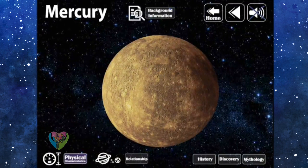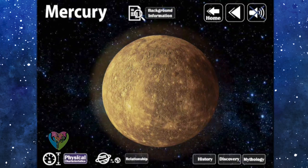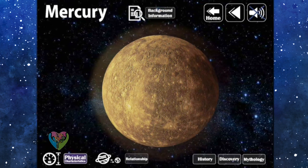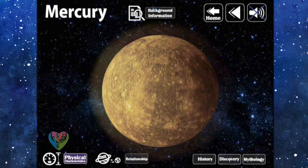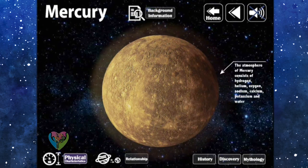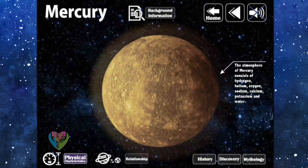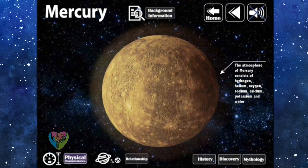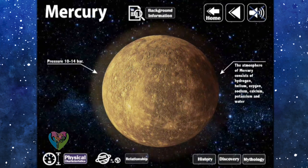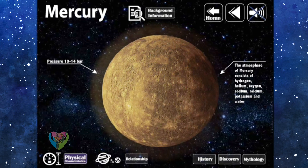Physical Characteristics: Mercury has low density and low stability of the atmosphere because Mercury is so small and doesn't have enough gravity to trap atoms of gas. The atmosphere of Mercury consists of hydrogen, helium, oxygen, sodium, calcium, potassium, and water, with atmospheric pressure around 10 to the −14 bars.